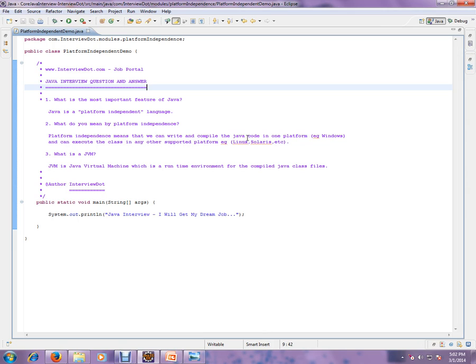For example, Windows, and can execute the class in any other supported platform. So you're going to write the code and compile in one platform, and you don't have to worry to run the program in a different environment at all.